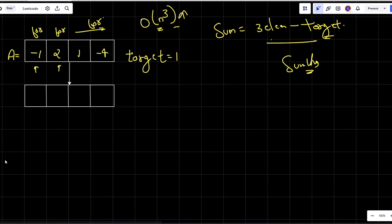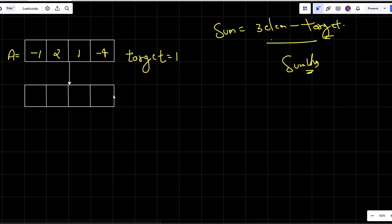For the optimal solution, we are going to use the same approach we discussed in the 3Sum problem. If you haven't watched that video, the link is in the i-button. First, we sort the array. So after sorting we get: -4, -1, 1, 2.